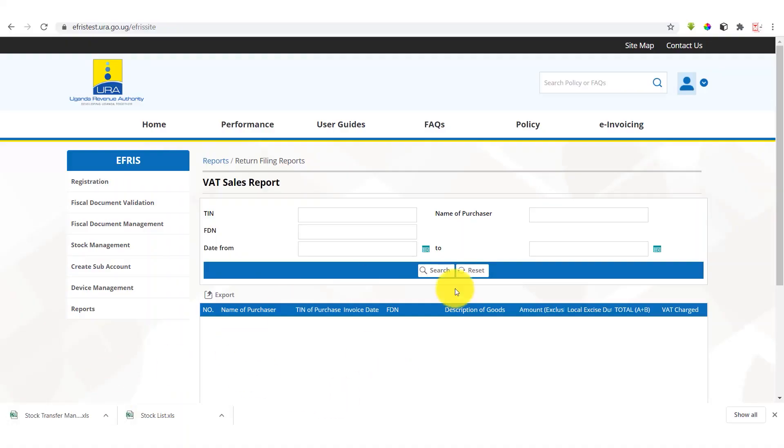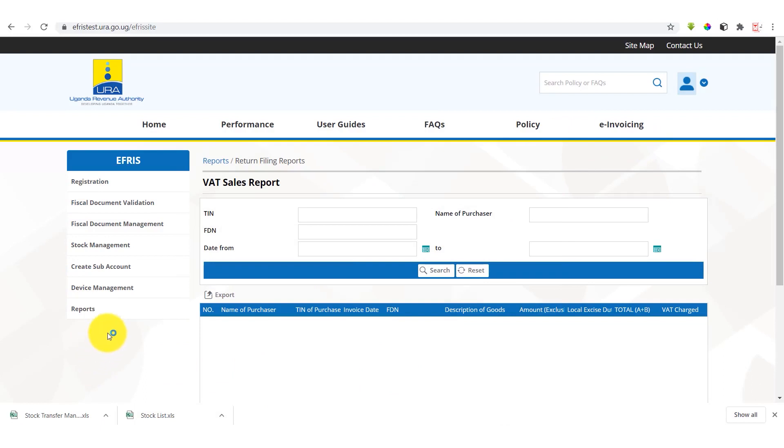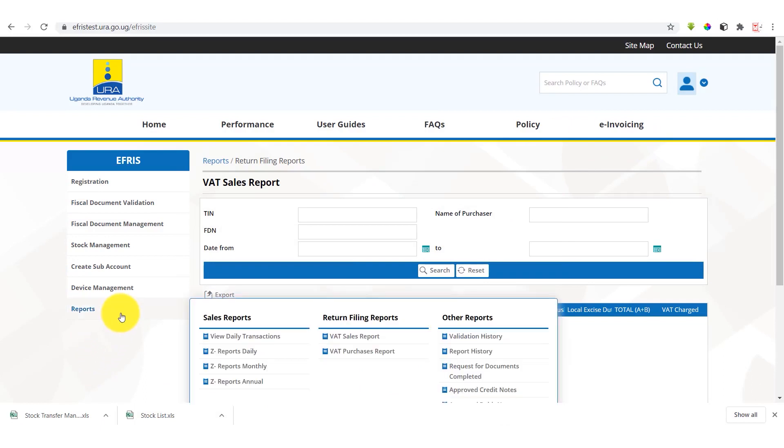Once you've finished logging into IFRIS system, on the left side we have the last menu. It has reports.